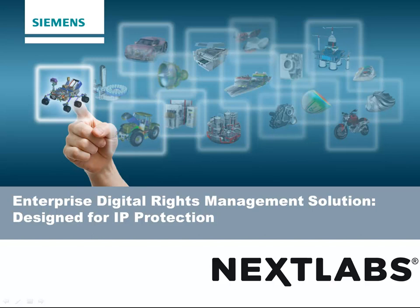In this demo, you'll see how NextLabs Rights Management extends your TeamCenter data security model to persistently protect and control your sensitive data outside of TeamCenter on any device anywhere.